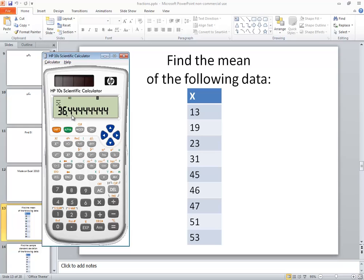Now this is not only our sample mean but it's also our population mean. Remember, it's the same formula. And then once I have that written down,